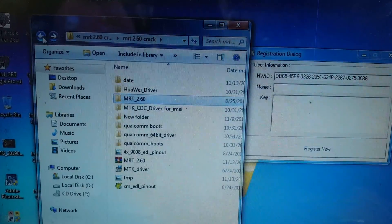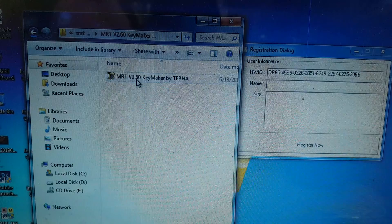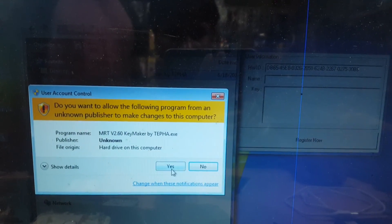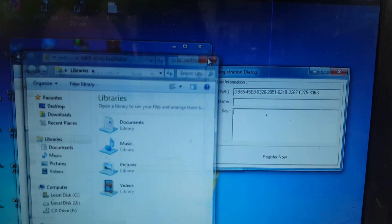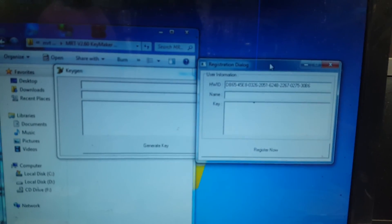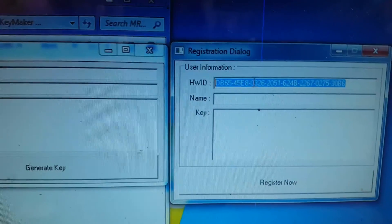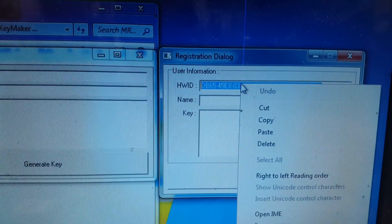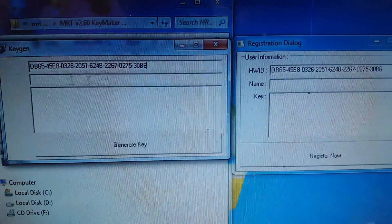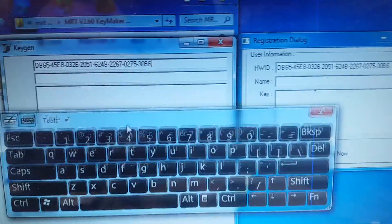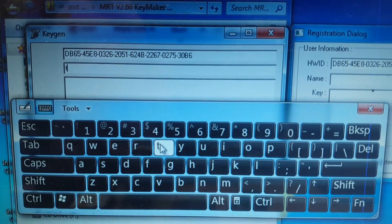Open this tool — Key Maker — and just close it. Here, copy the hardware ID. This is my hardware ID; you will get your own hardware ID. Just copy it and paste it here.